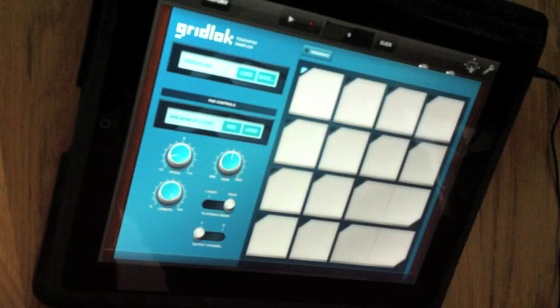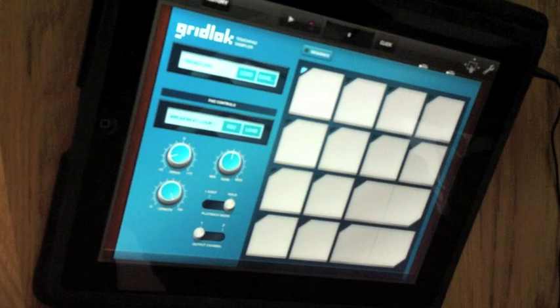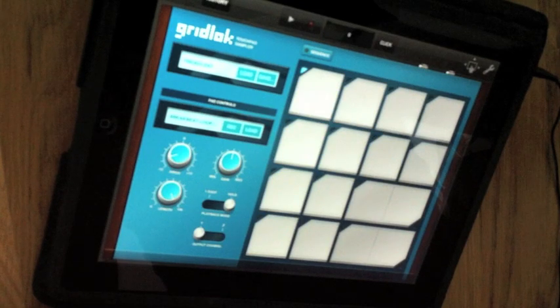That's how you create a MIDI file on your desktop and get it into Tabletop. Hope you guys have fun.